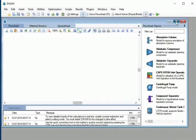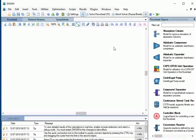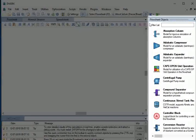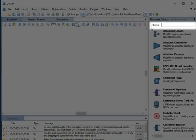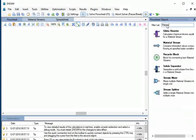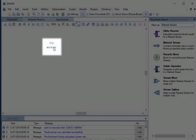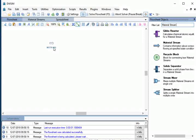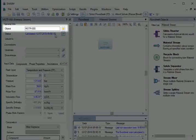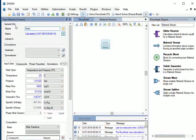Let us maximize the simulation window for better visibility. Let's insert a material stream for which we have to generate the TXY, XY, and PXY plots. On the right-hand side of the main simulation window, go to Flow Sheet Objects. In the Filter List tab, type Material Stream. From the displayed list, drag and drop a material stream to the flow sheet. Click on material stream MSTR000 to view its properties. Let's change the name of this stream to Feed.